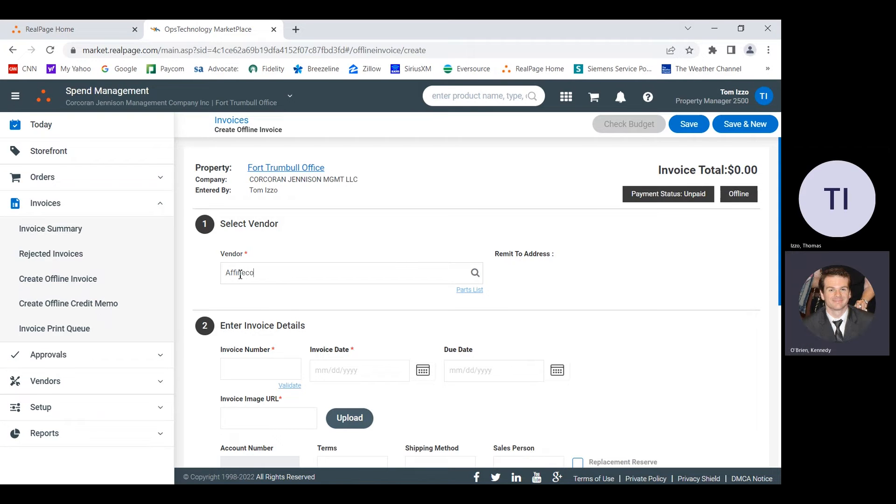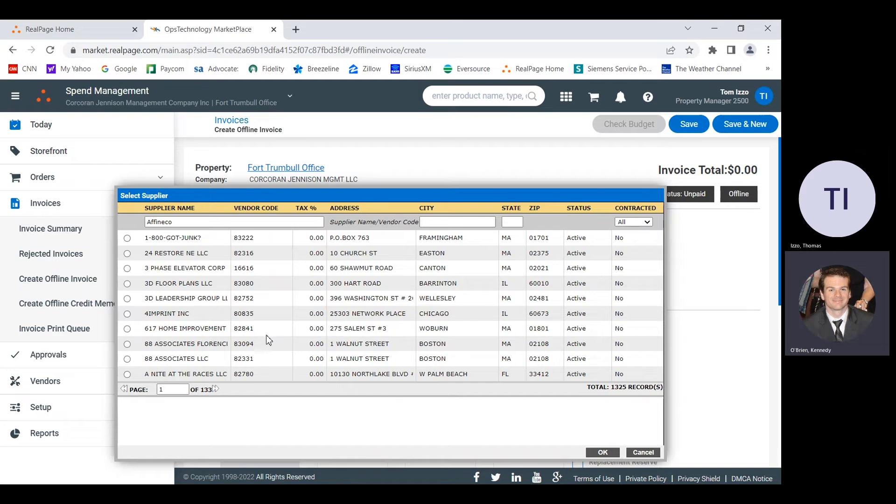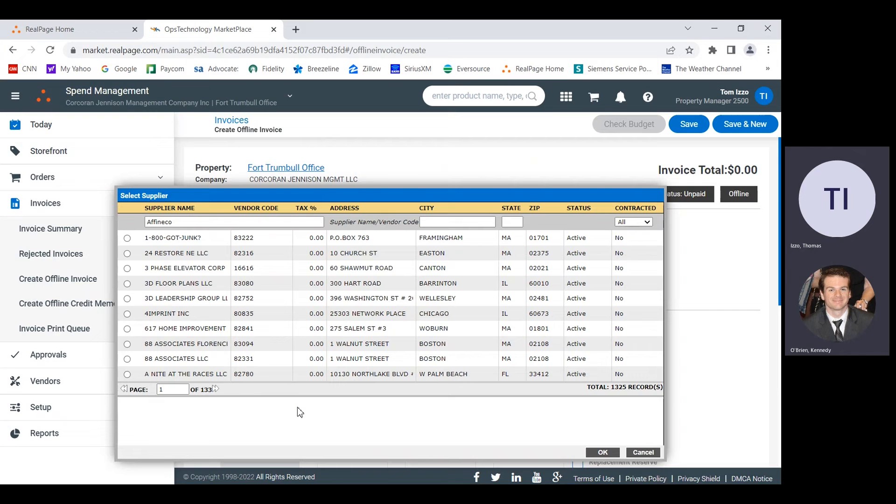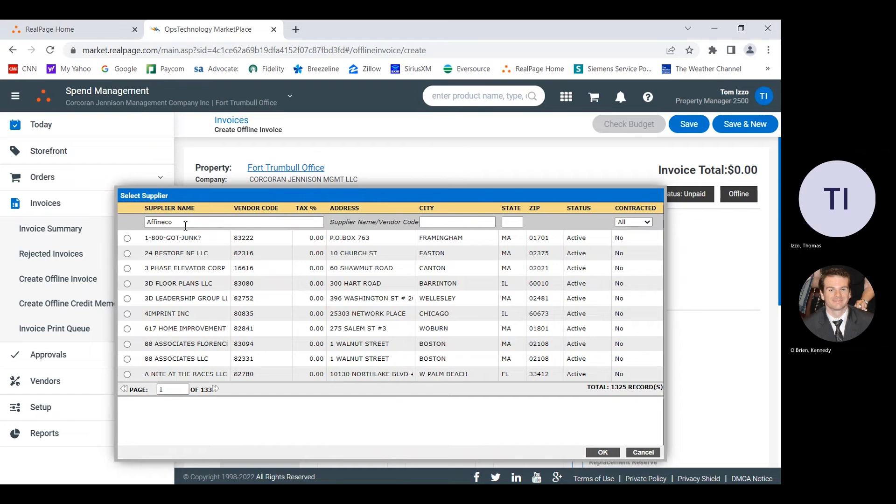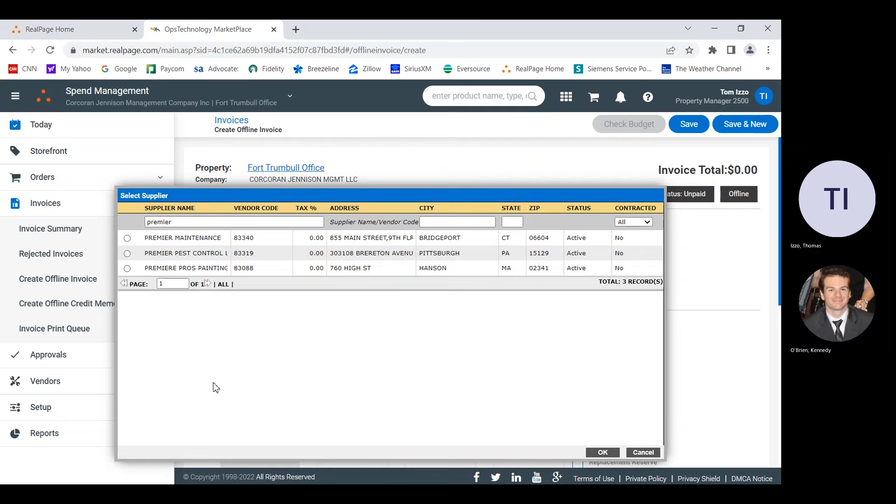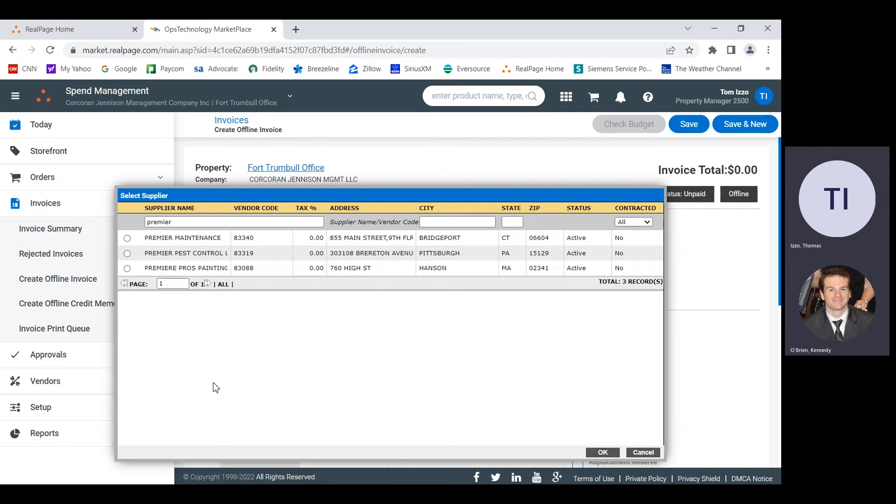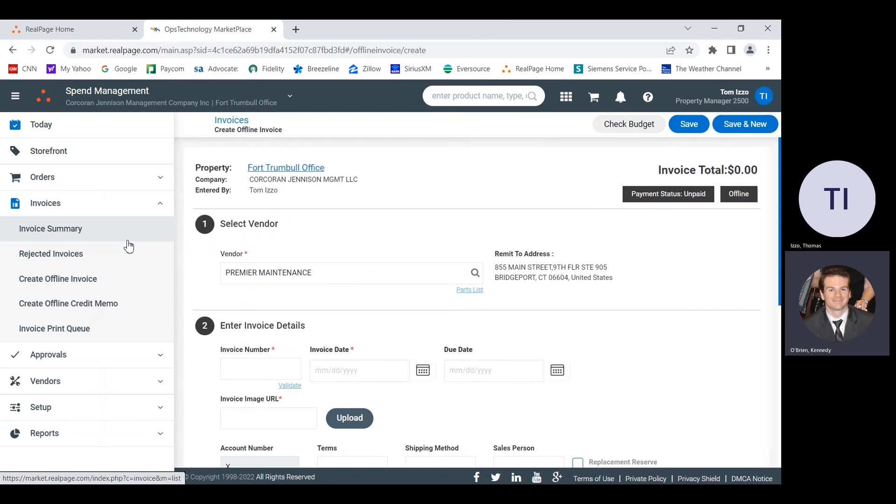So what you'll want to do is hit either the search on the right or click anywhere else, because then it pops up with our list. It's not coming up. I happen to know that Affinico is doing business under a different name. Do you remember what their other name is? Doing business as Premier Maintenance. Try searching for Premier. If you hit enter, it'll give you all of our Premier options. There we go. They have been selected.